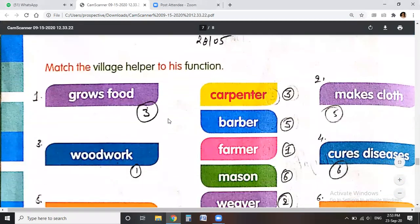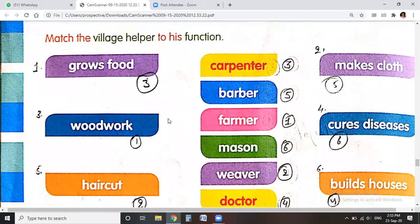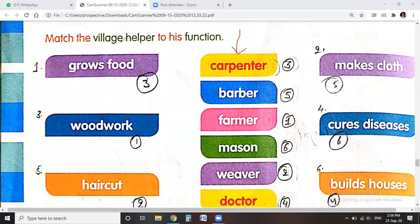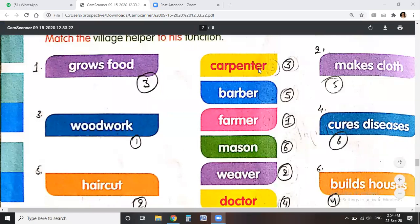Match the village helper to his function. Here are some helpers on one side and their functions on the other. The carpenter does woodwork — that is number three. The barber does haircut — number five. The farmer grows our food — number one.